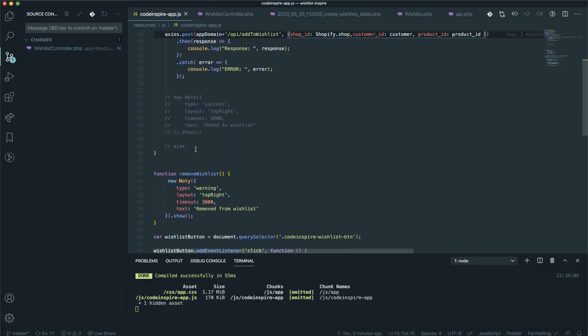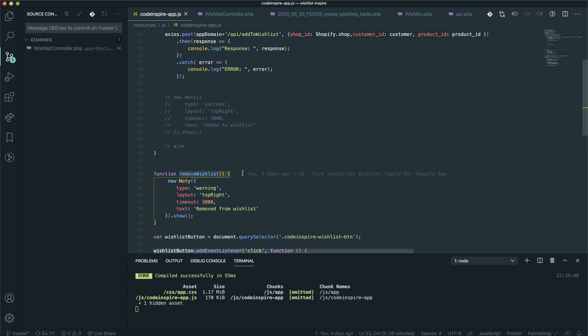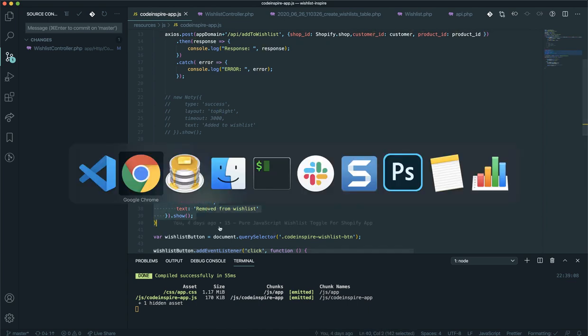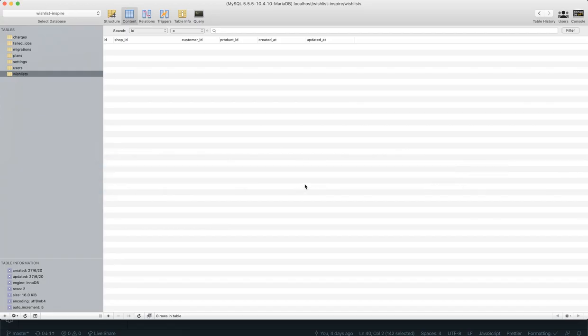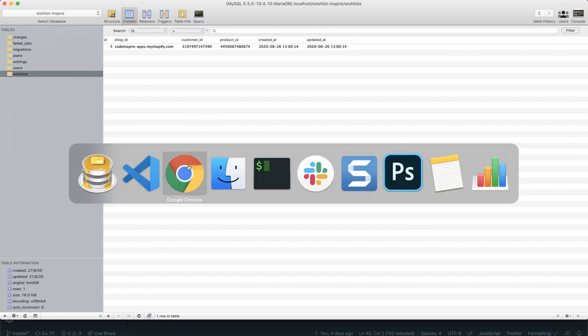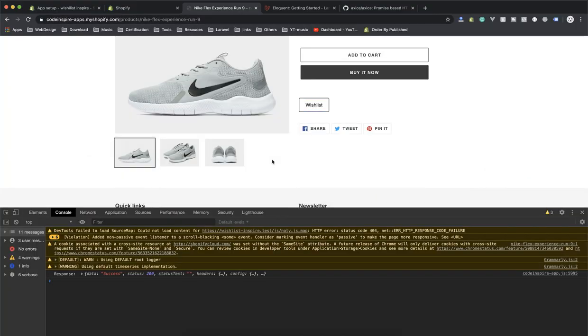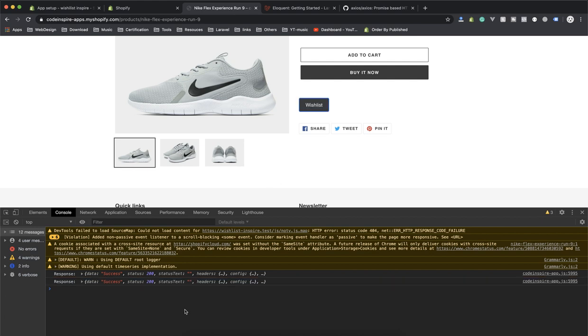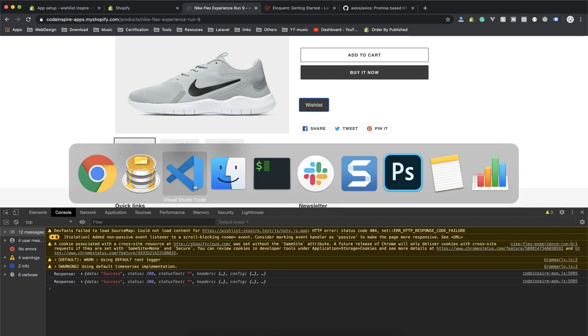if you don't remember, it's calling this one which we haven't handled - the remove - but we will in the next video. I refresh my database and I have one record. Now I'll come to the front end and click again. It sends another request with a success which we console.log, but if